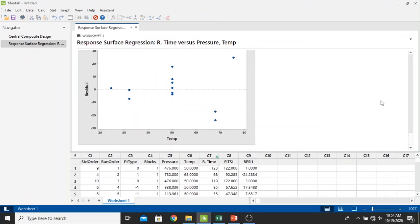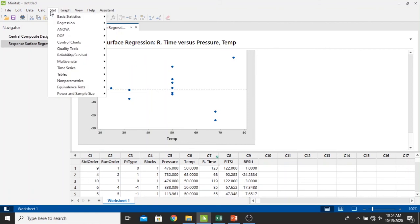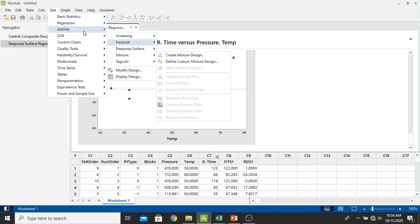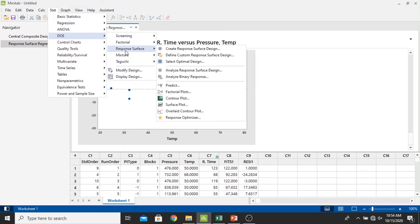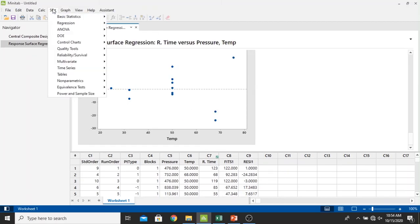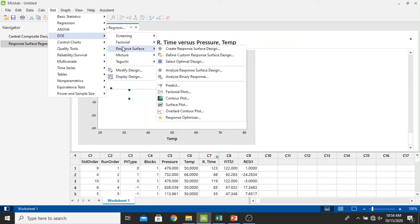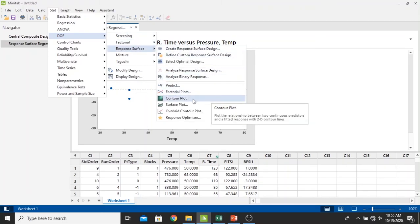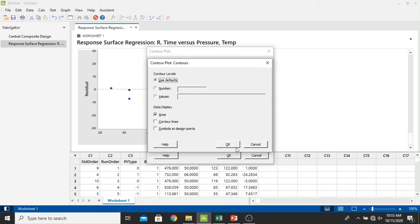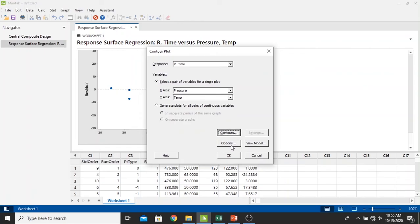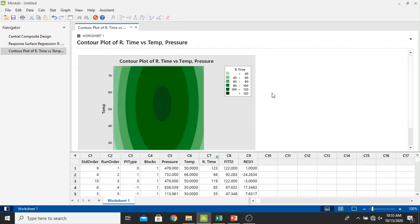Now I'm going to plot it as our contour plot. Select the DOE and then we select the response surface. And when we select our contour plot, after that, just let it all in the defaults and just click OK. And this is our contour plot right here.